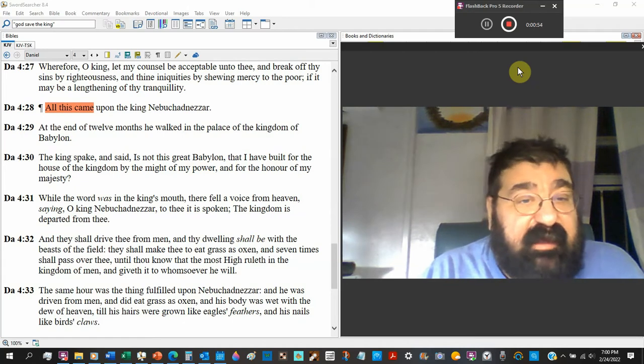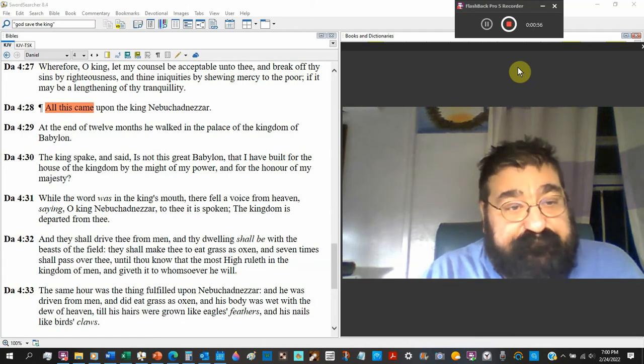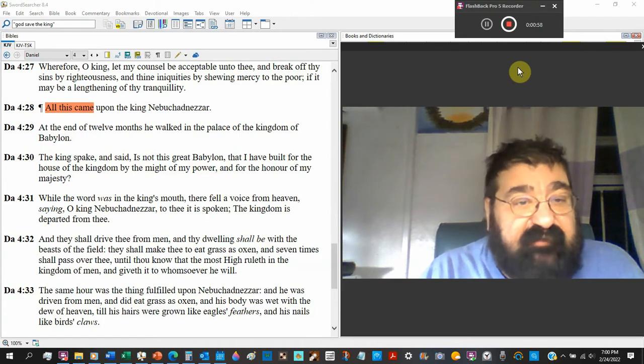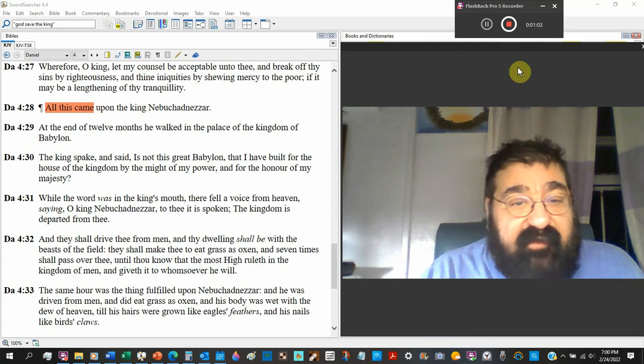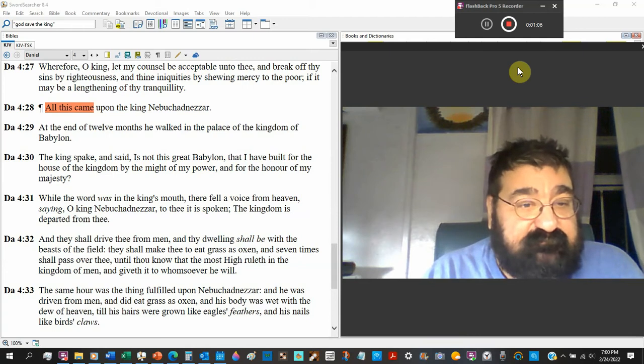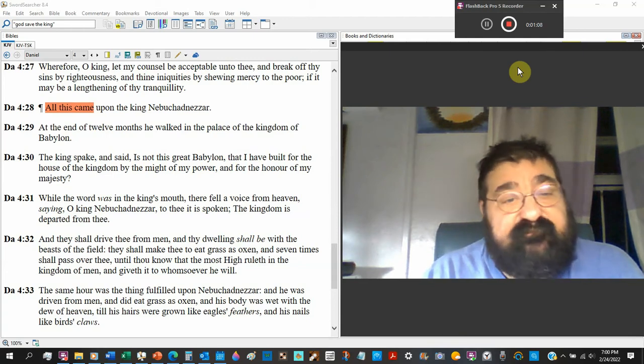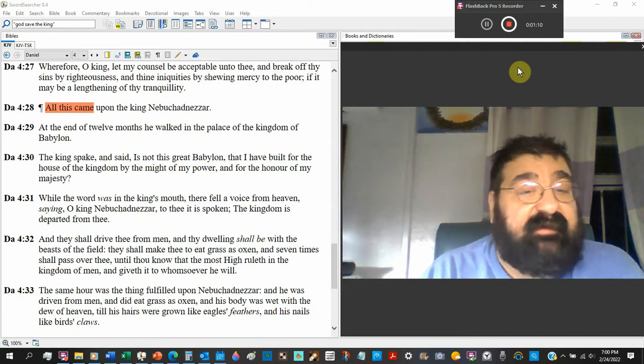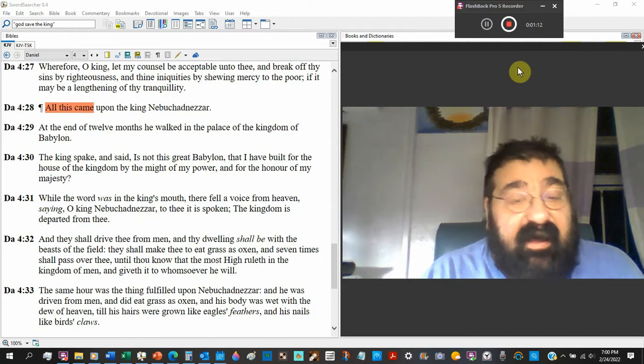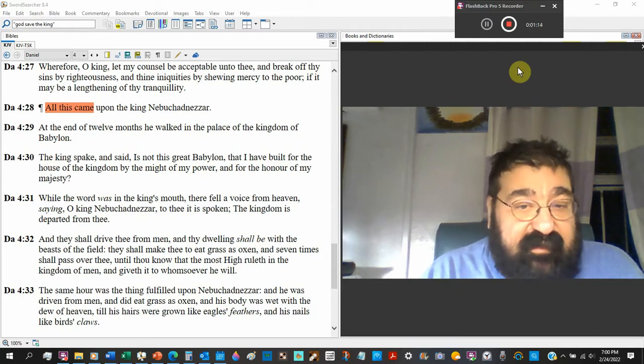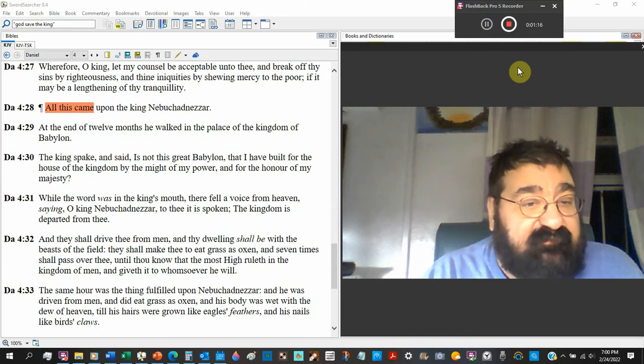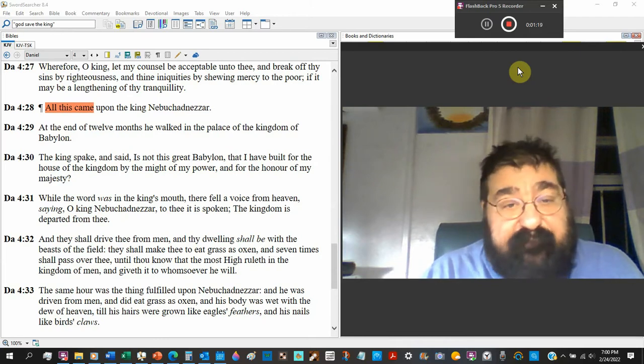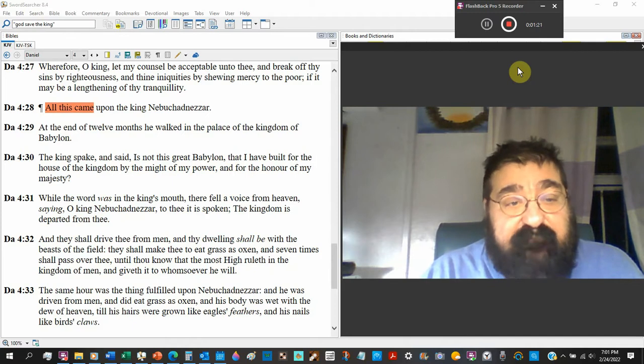All this came upon King Nebuchadnezzar. And at the end of 12 months, a year later, he walked in the palace of the kingdom of Babylon. And he spanked and said, It's not this great Babylon that I have built for the house of the kingdom by the might of my power